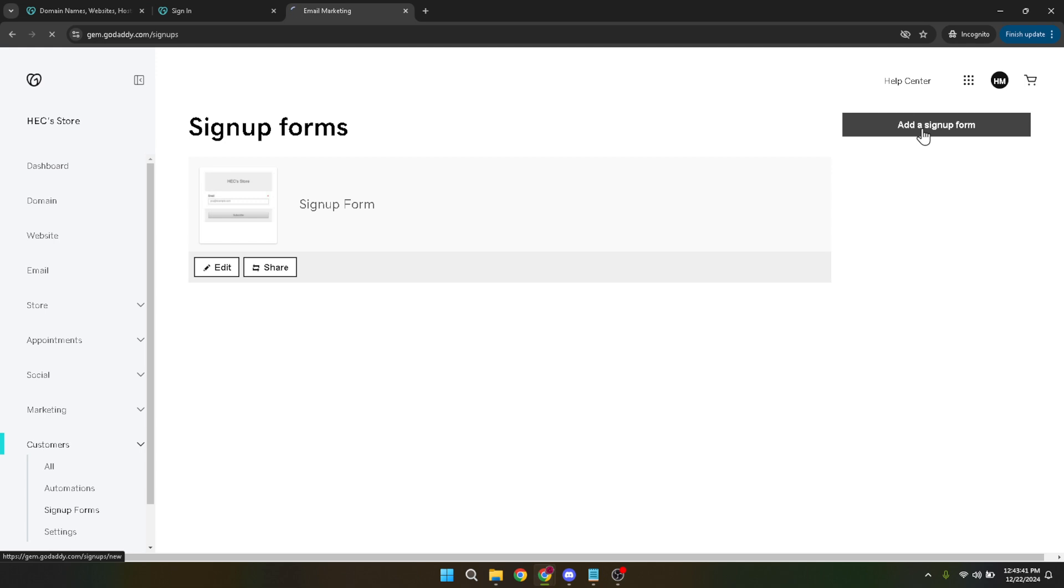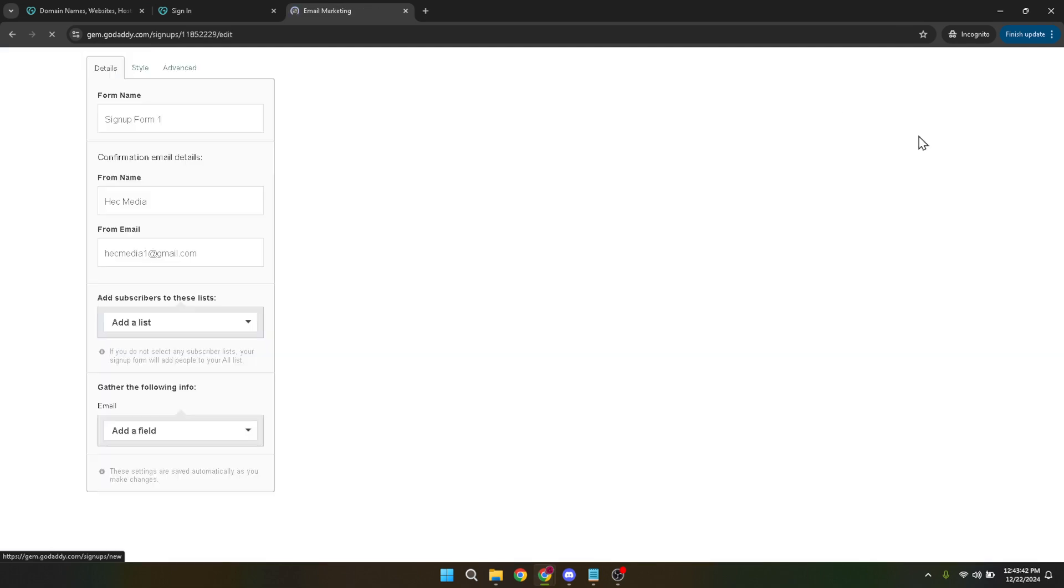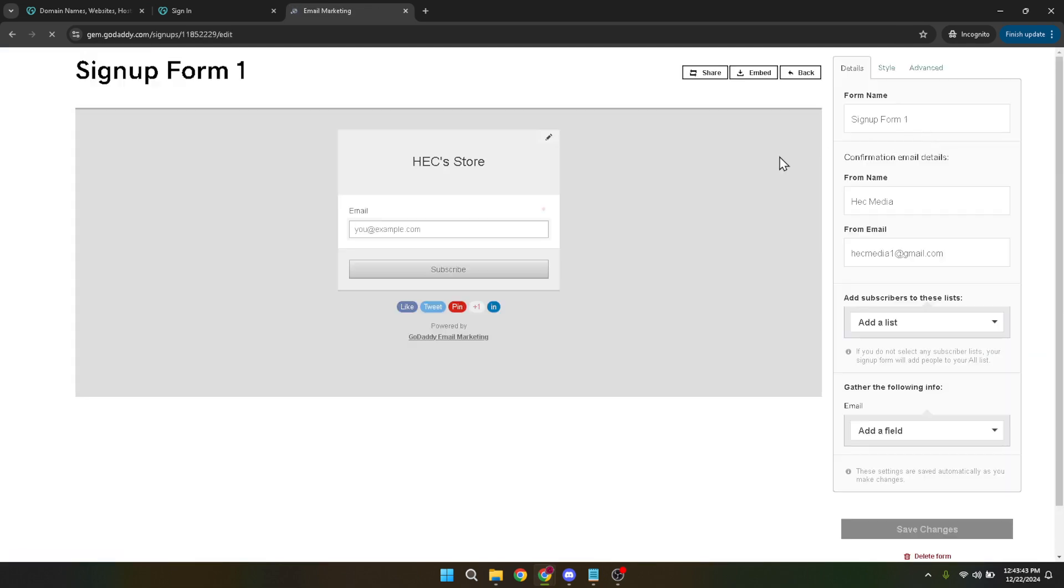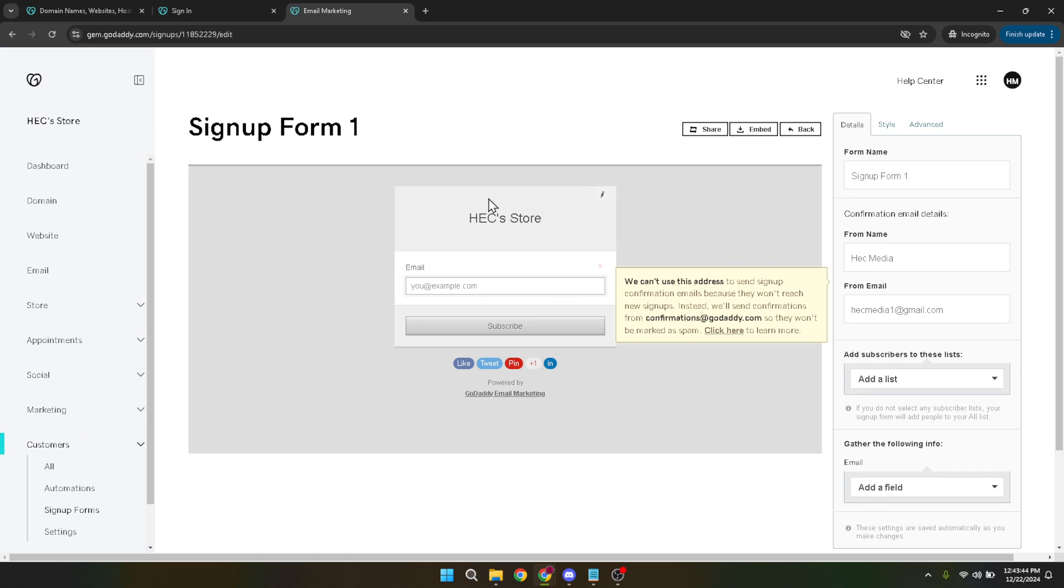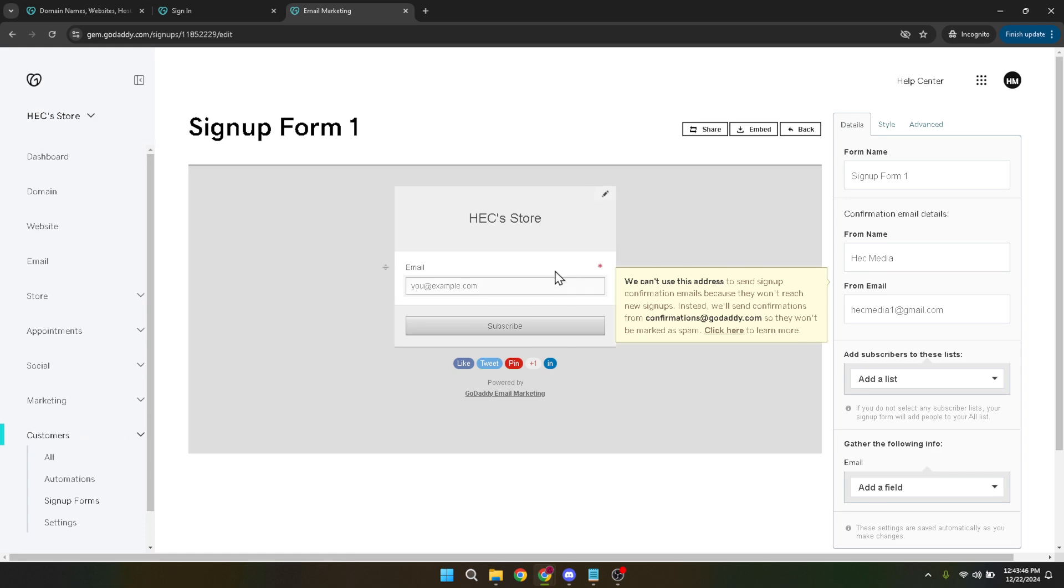Now, this is where the fun begins. You're given the freedom to edit your form according to your needs. This might include adding fields for names, email addresses, phone numbers, or any other information you wish to collect. Feel free to explore the options available to customize your form to match your website's look and feel, as well as your data collection needs.